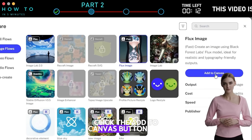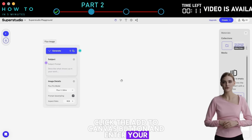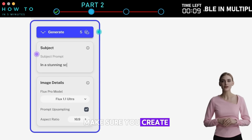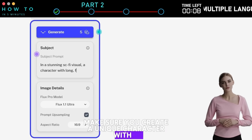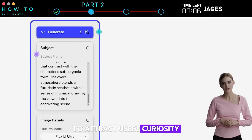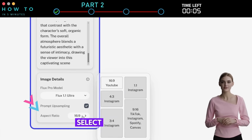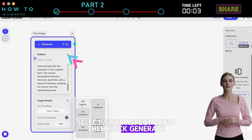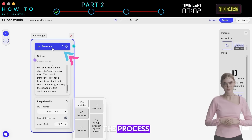Click the Add to Canvas button and enter your image prompt. Make sure you create a unique character with a unique environment to attract users' curiosity. Select your aspect ratio, then click Generate to start the process.